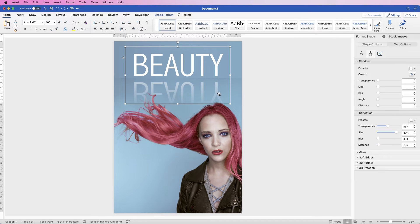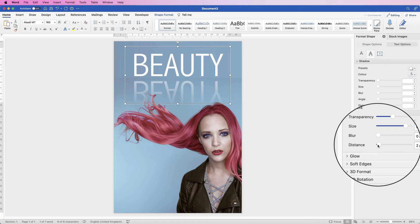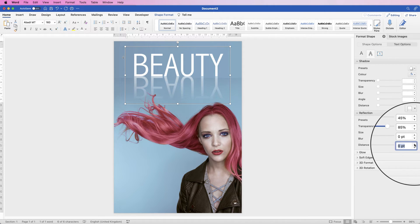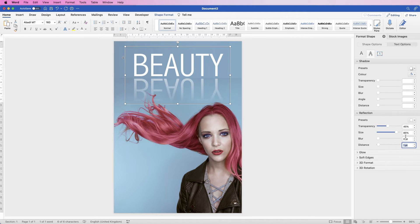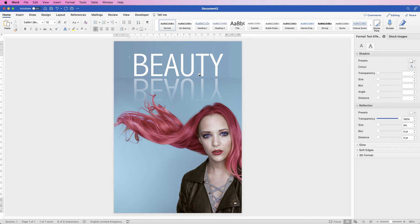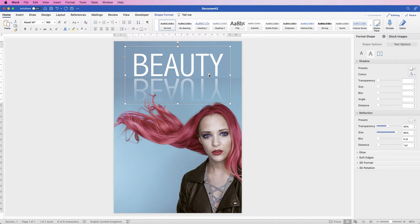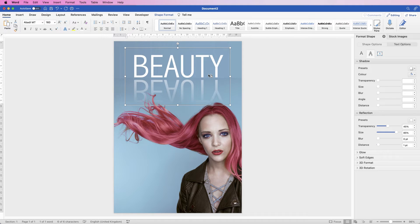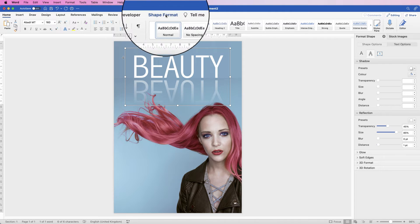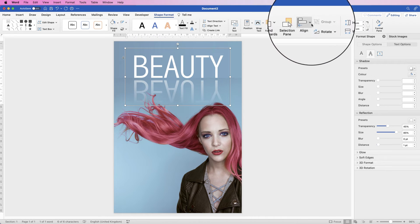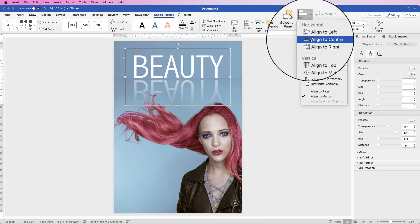You can adjust the reflection using the Distance slider. Once you're happy, use your arrow keys to move the text. If your cursor is inside, you may need to deselect first before moving it. I'm going to sit that text on the very faint line that sits on top of our image. To make sure it's centre aligned, go to Shape Format, go to Align and select Align to Centre.